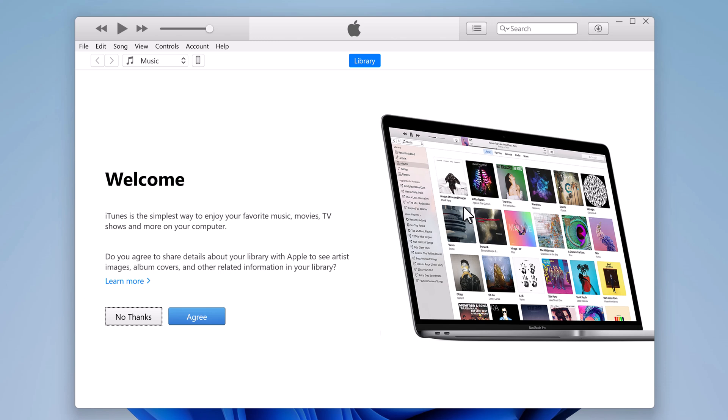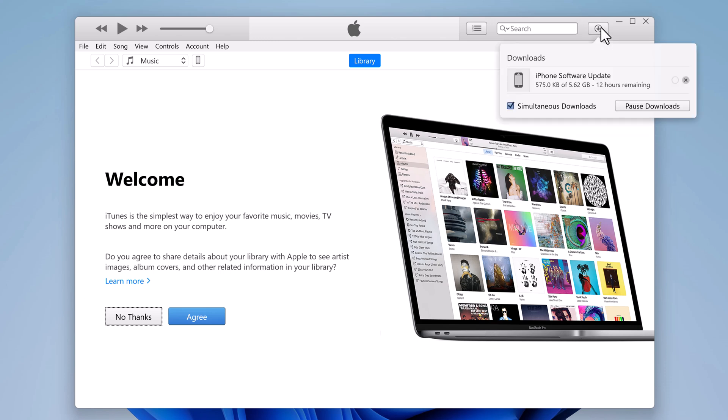iTunes will download the latest version of iOS for your iPhone and restore it. This process may take some time. Here it may take a few minutes to download it. It depends on your internet speed, so be patient.